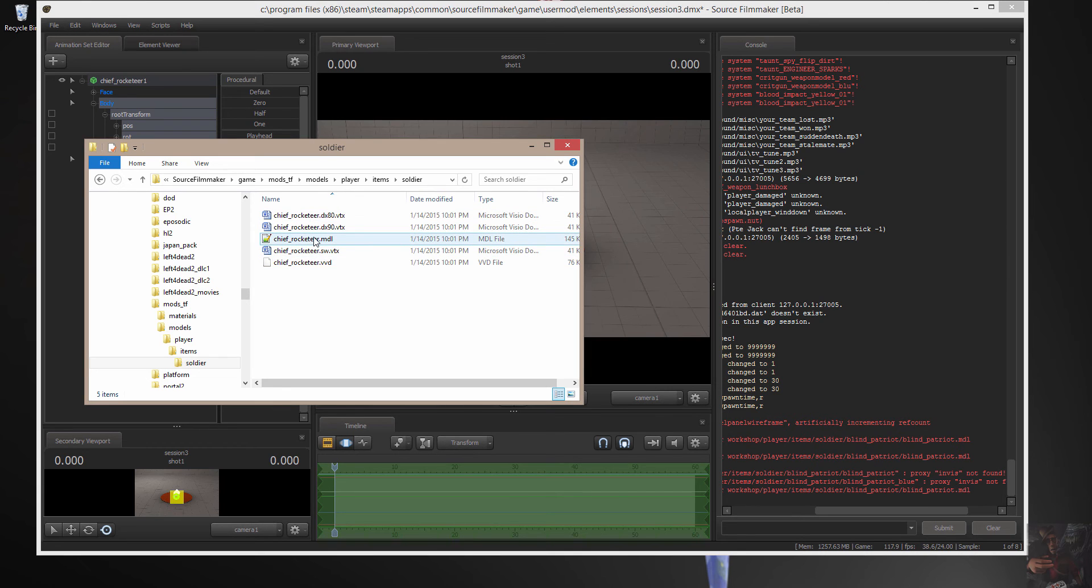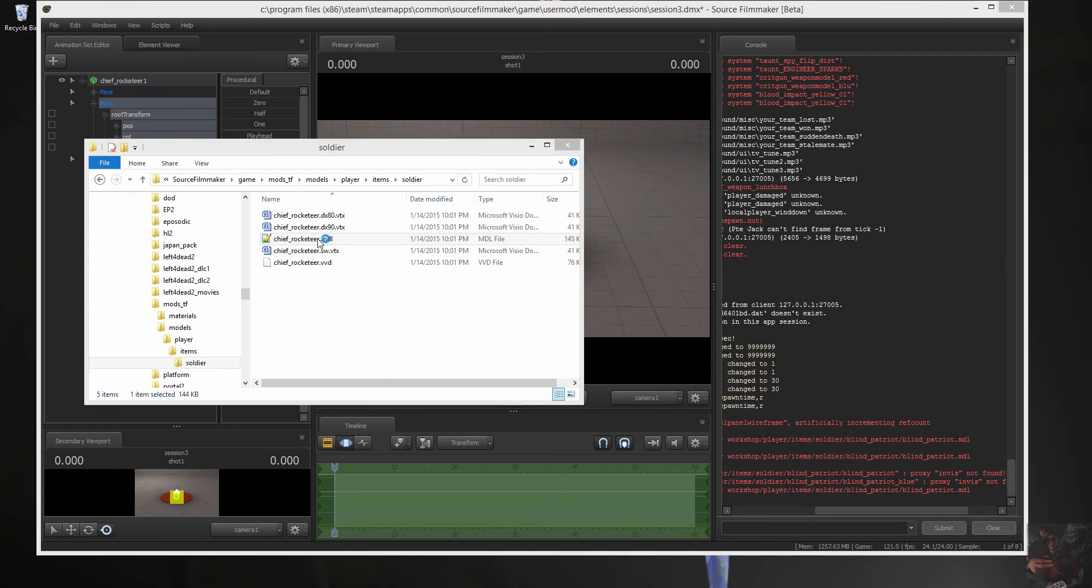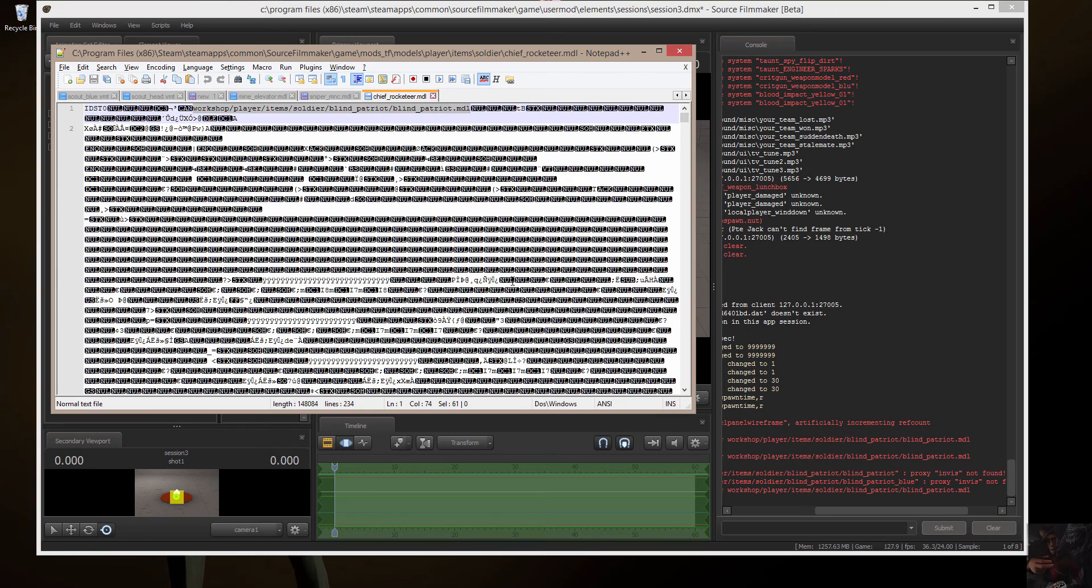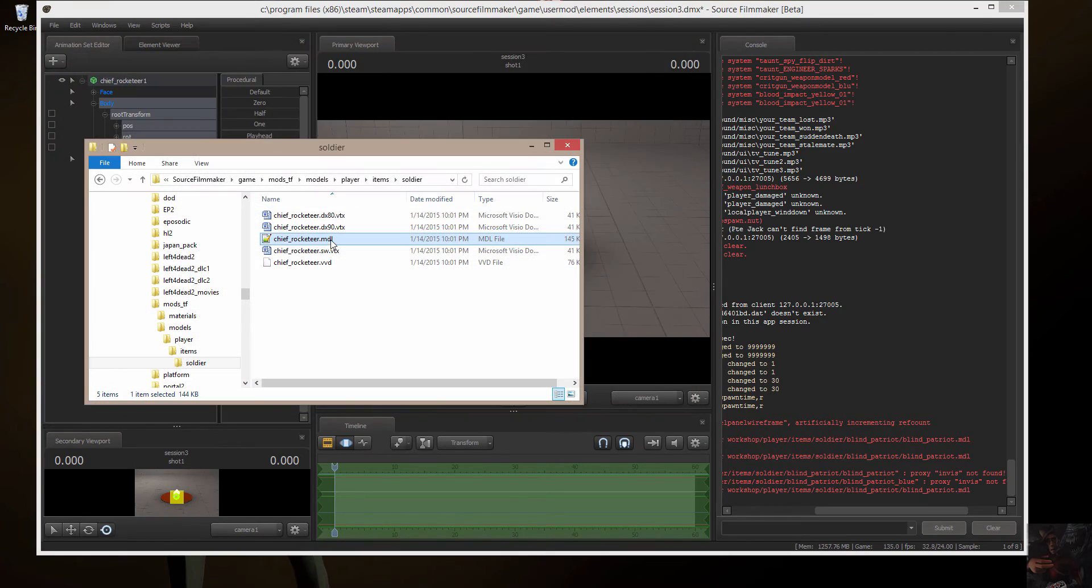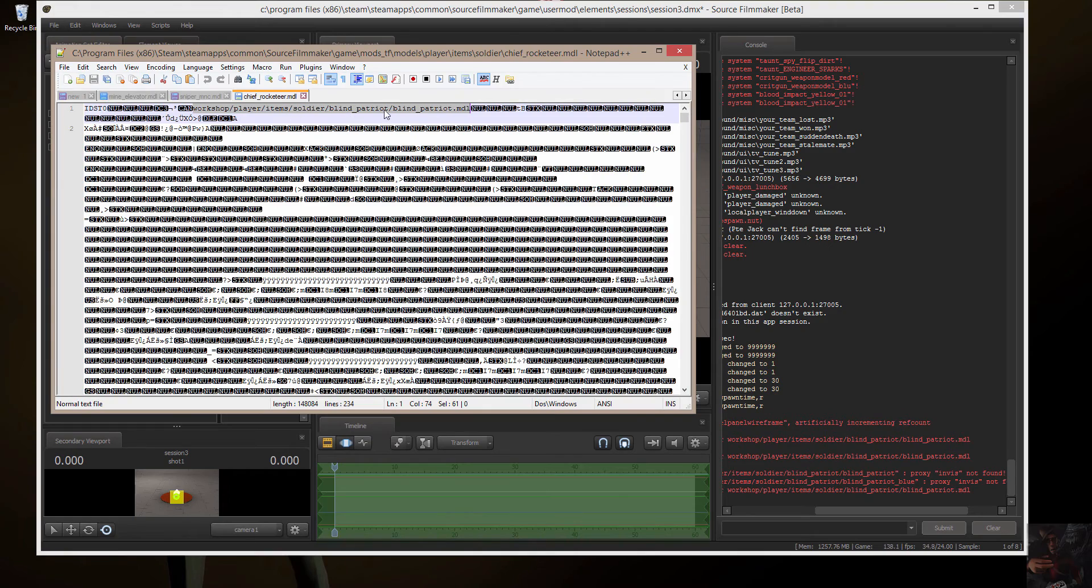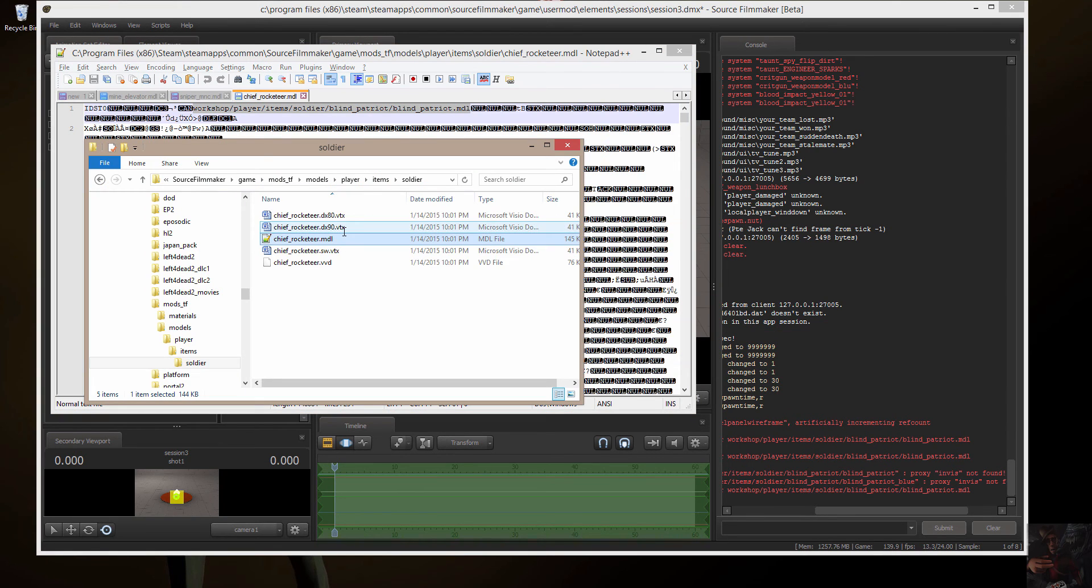If I actually open up the model file in Notepad++, I will find that the model wants to be known as Workshop, Player, Items, Soldier, Blind Patriot, Blind Patriot Model. So, in order to get this thing to work in Source Filmmaker, what I have to do, I should have left that open because I want to be able to just copy and paste folder names and file names. So, what I have to do is I have to create the path.